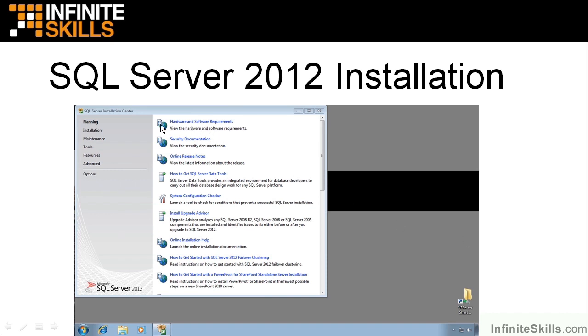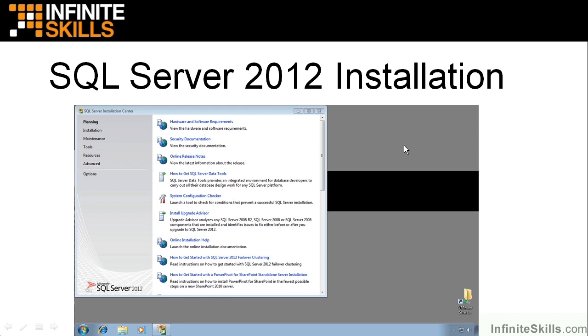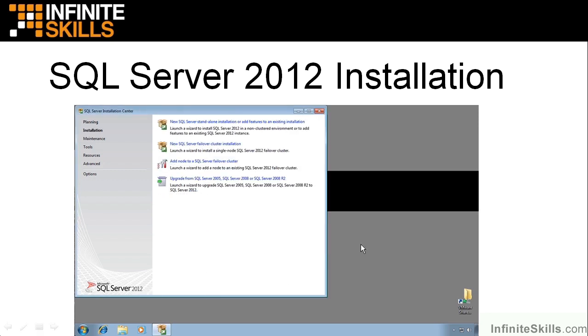You will then get this screen. And notice it's called the Installation Center screen. All of these blue words here are hyperlinks. And you can hit those and get more information about what's going on. Notice there's an Upgrade Advisor here, System Configuration Center, and all kinds of information out here. You will actually scroll down on this screen and hit Next to get here.